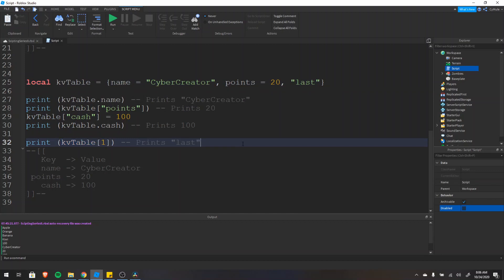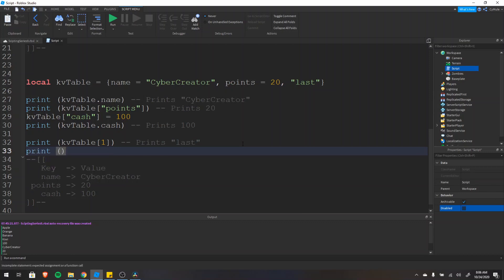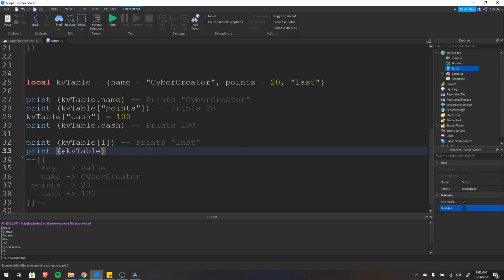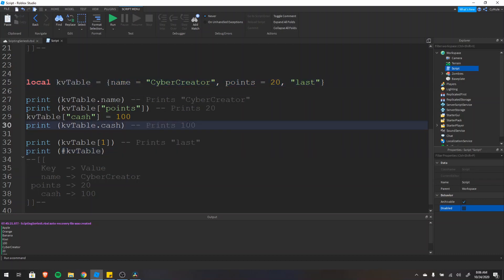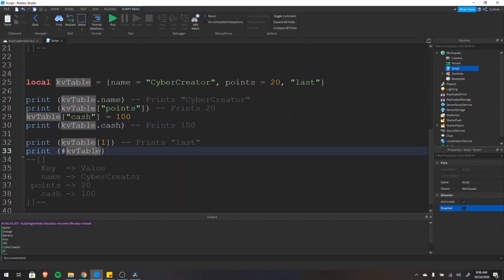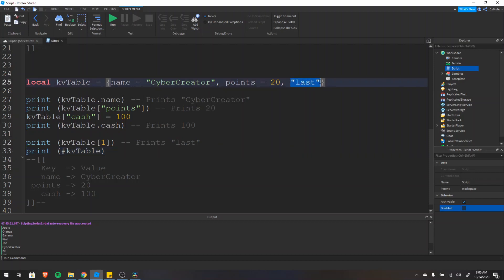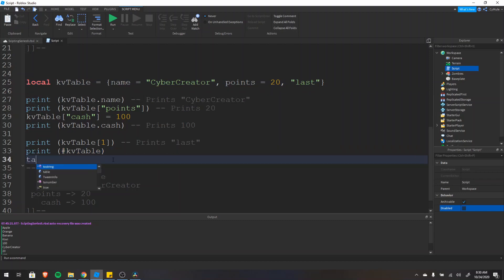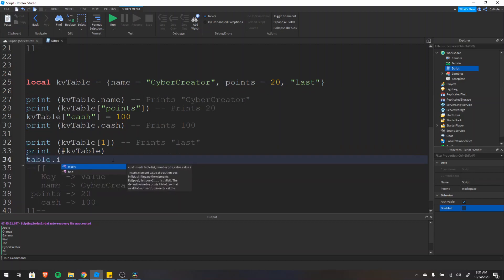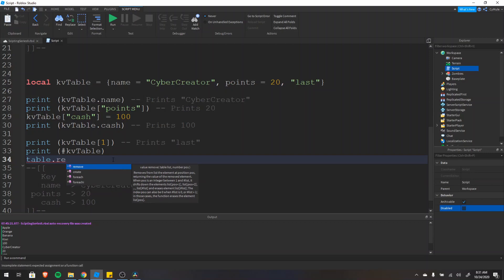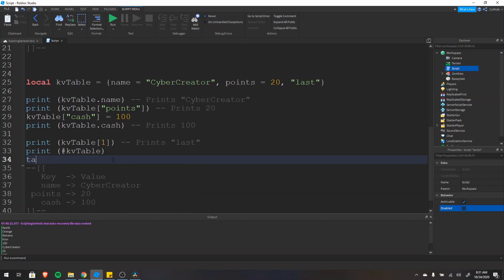An important note: if we do print(#kv_table), the pound sign only counts index-value pairs, not key-value pairs. So name, points, and cache are not counted. Because we only have one unkeyed value — 'last' — this would only print 1. Also, table.insert and table.remove are only for index-value pairs.